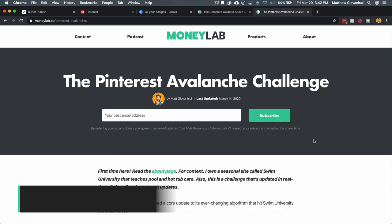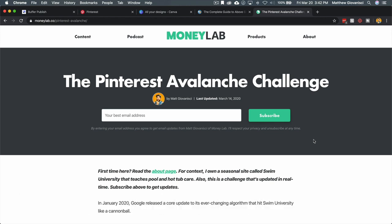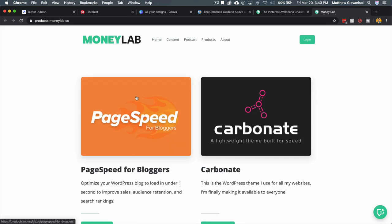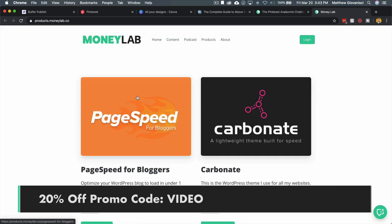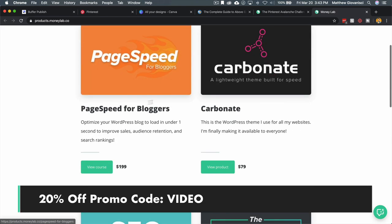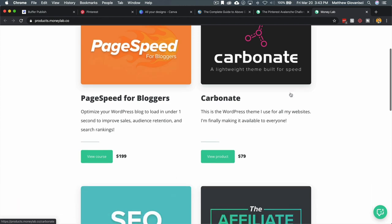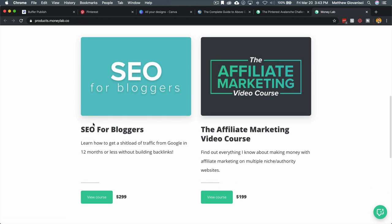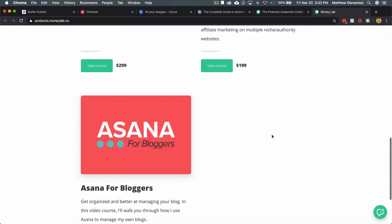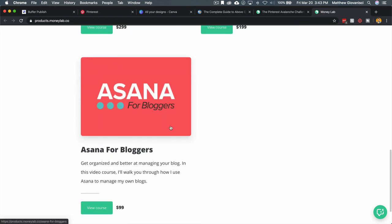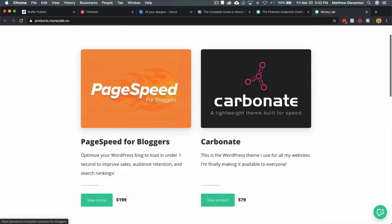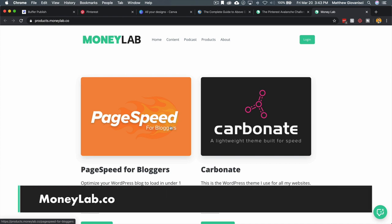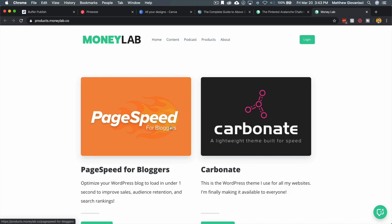I'll link to it below. If you're over at moneylab.co, I highly recommend checking out our products. We have PageSpeed for Bloggers, an entire course teaching you how to speed up your WordPress site. We have a WordPress theme that is also very quick. We have SEO for Bloggers, which is a course on SEO, the Affiliate Marketing Video Course, and my Asana for Bloggers course, which helps you manage all of your content. So again, that's it. If you have any questions, leave them below, visit moneylab.co, and I'll see you in another video.